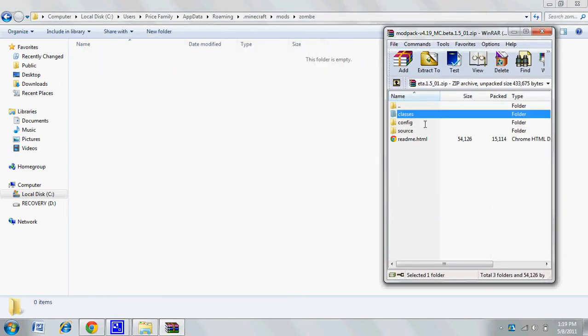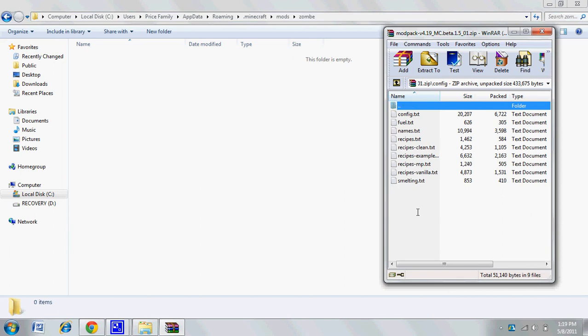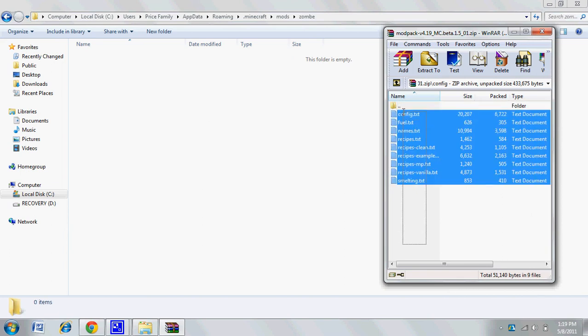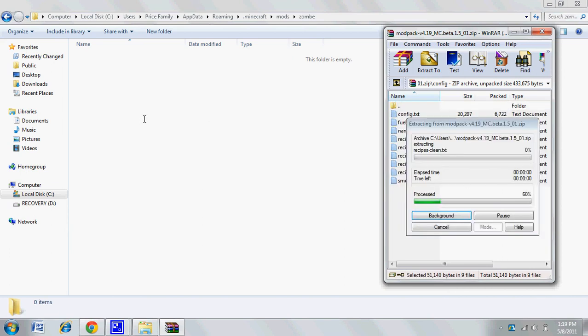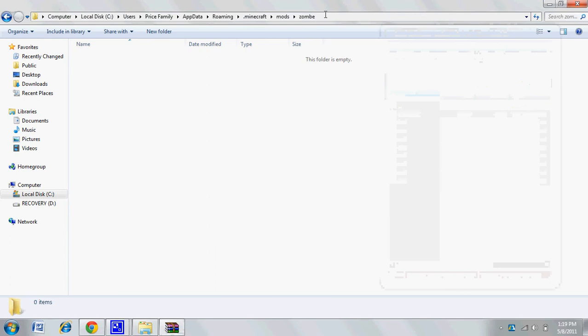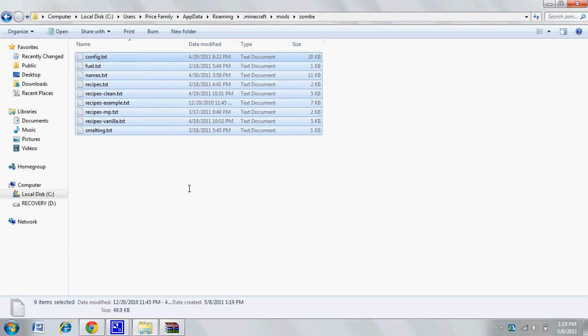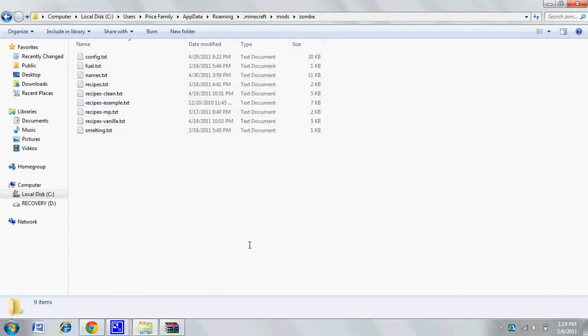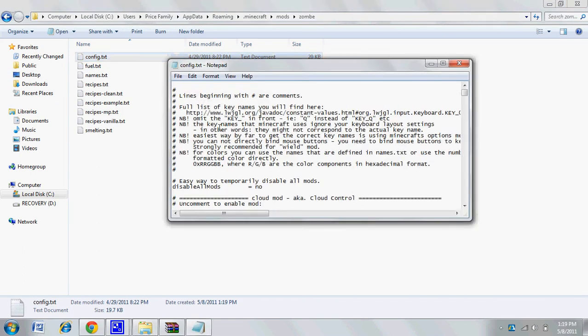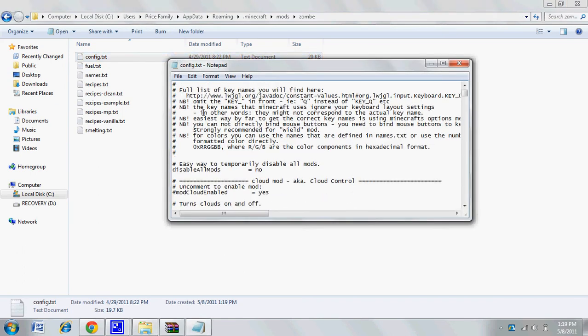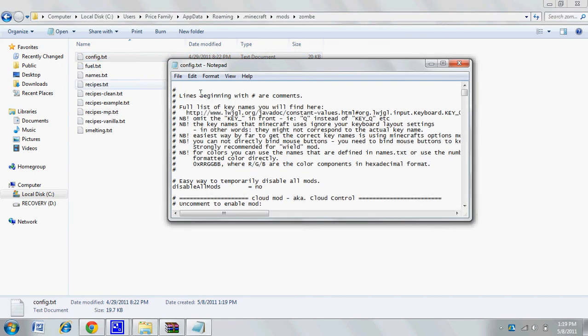Go to your config.txt file. This basically explains the mods and what to do. You can enable all these other ones if you want, but for the fly mod you want to go to where it says mod enabled.